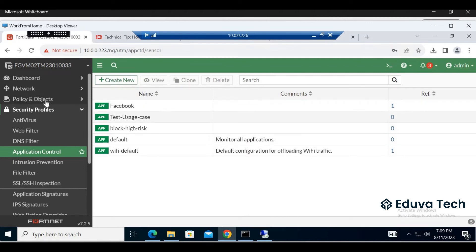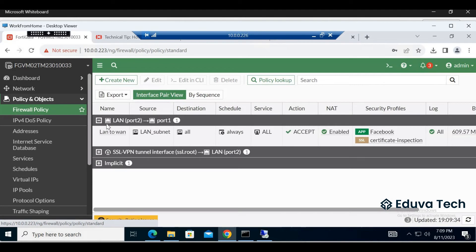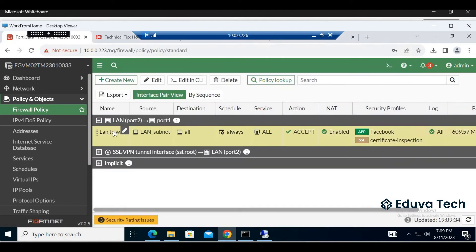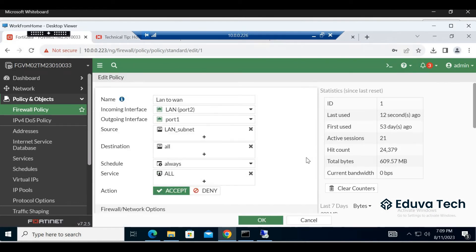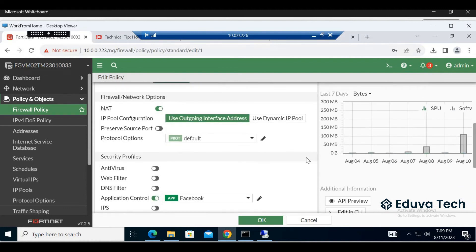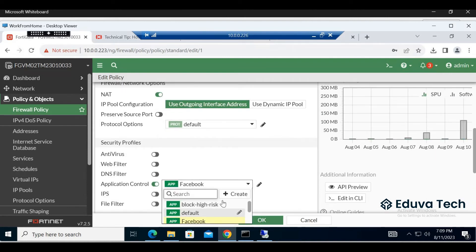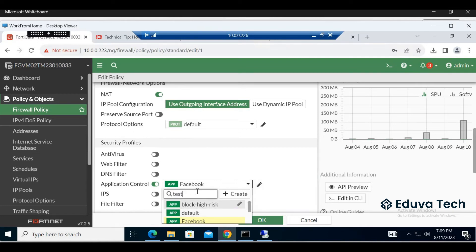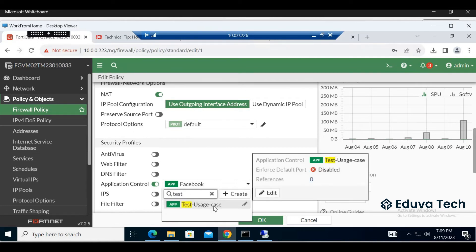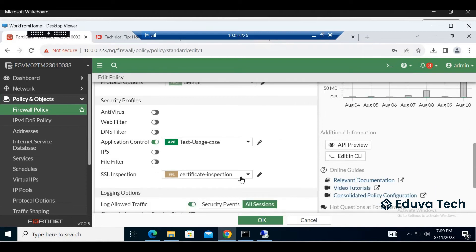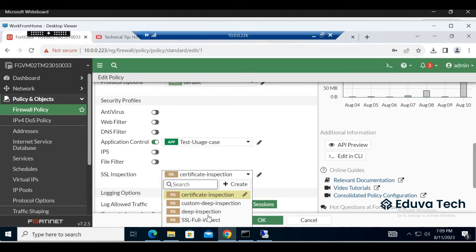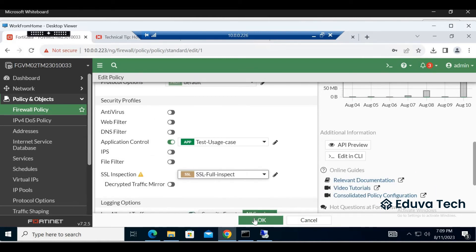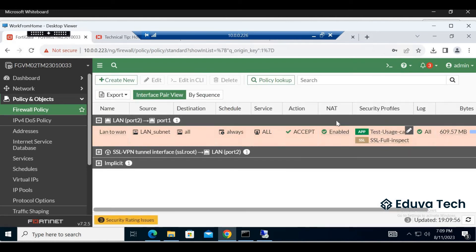Now go to security firewall policies, LAN to WAN. Under application control, test use case, just search here. And what SSL inspection we need to use? SSL full inspect. This policy is created.